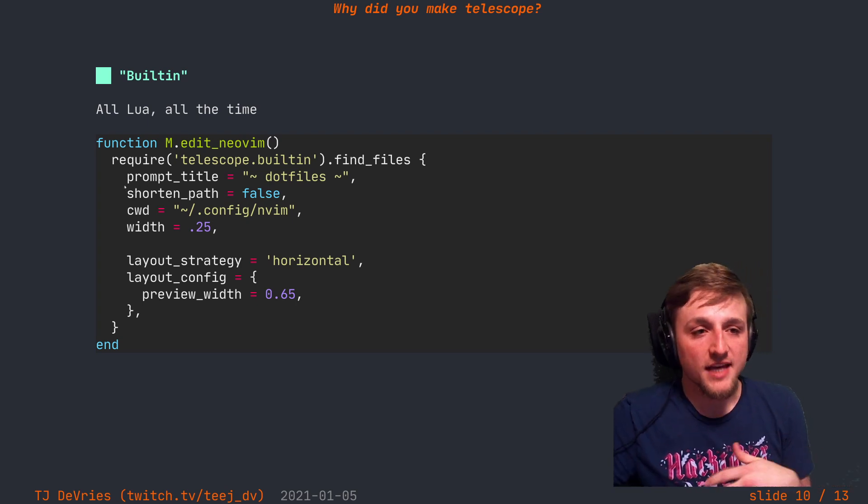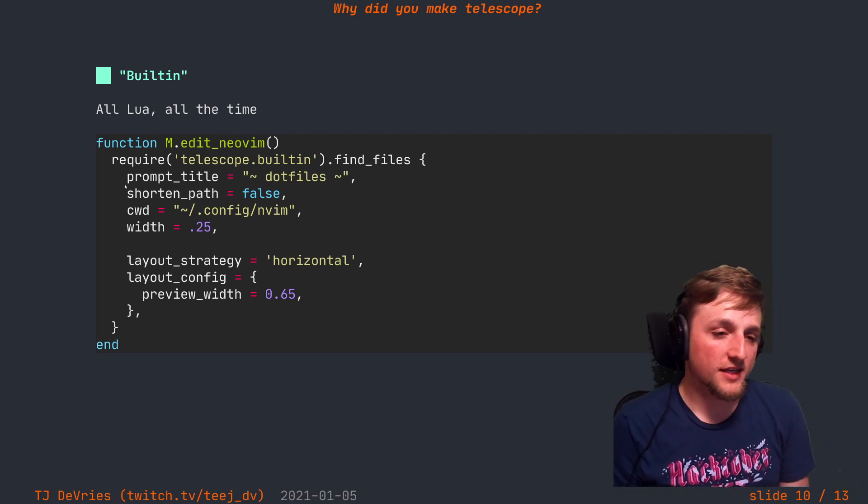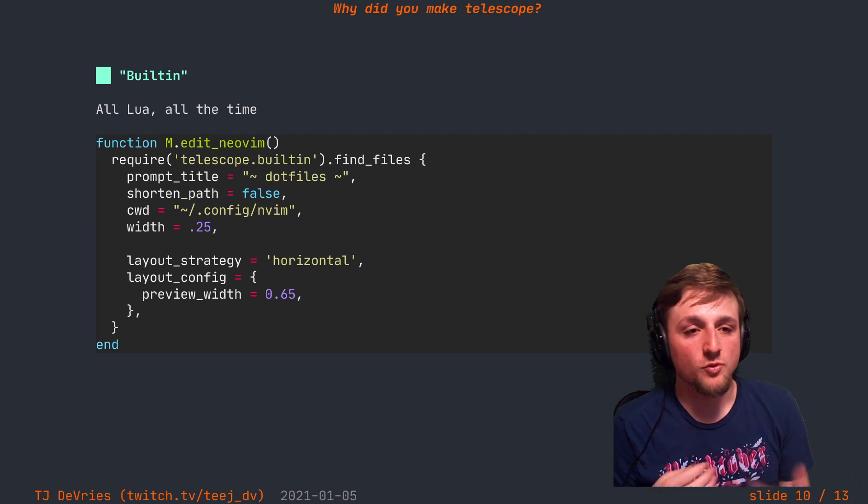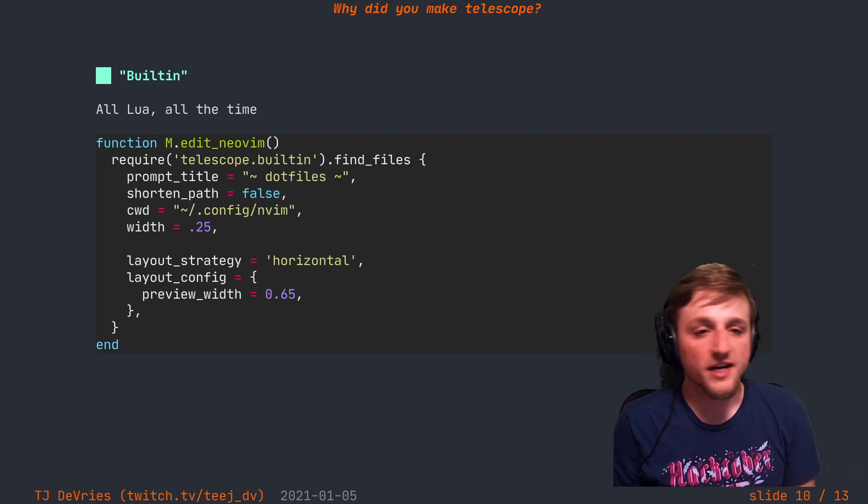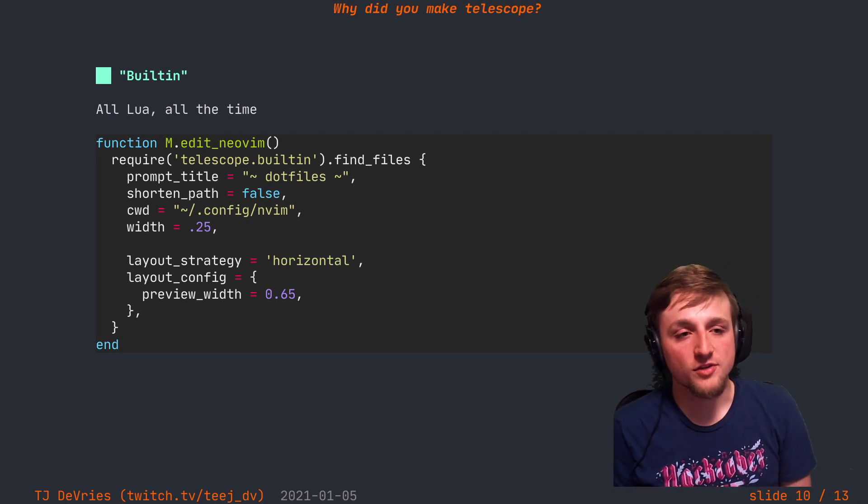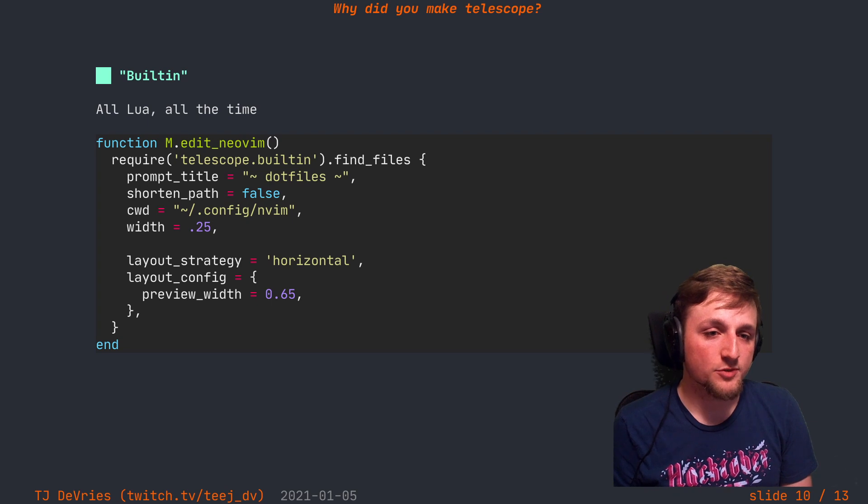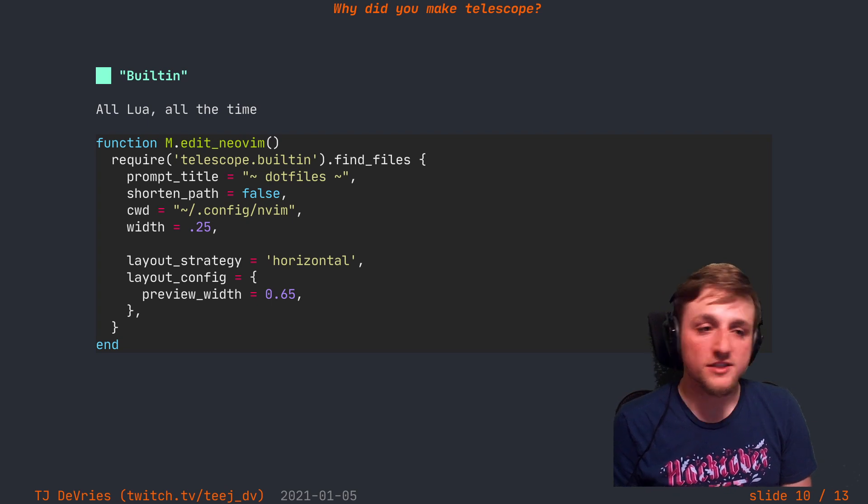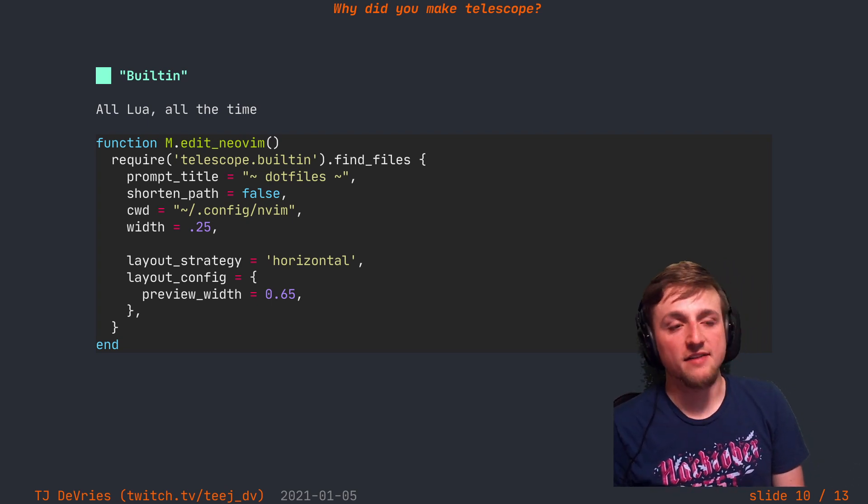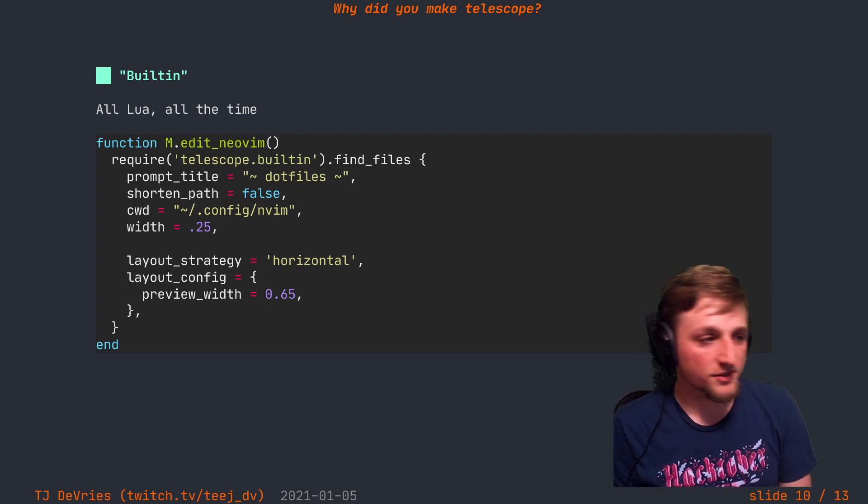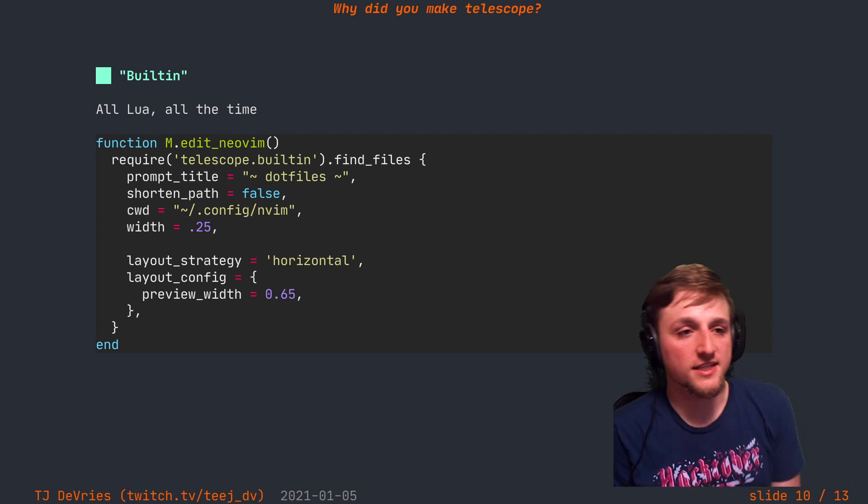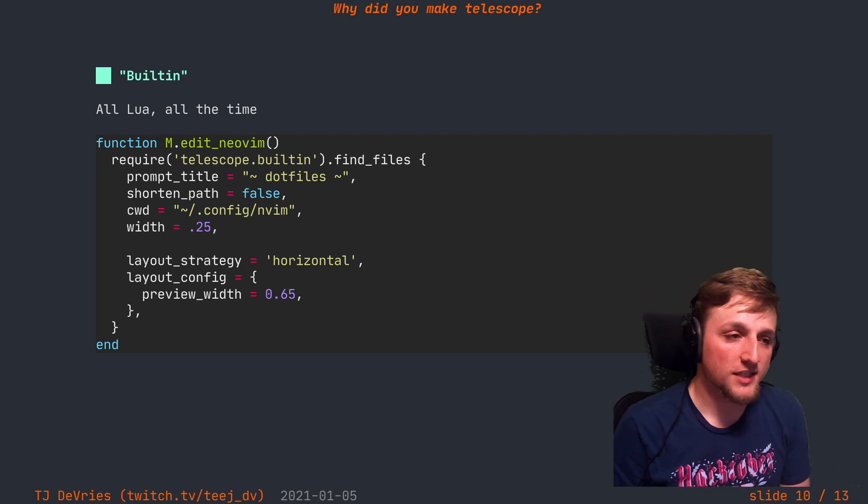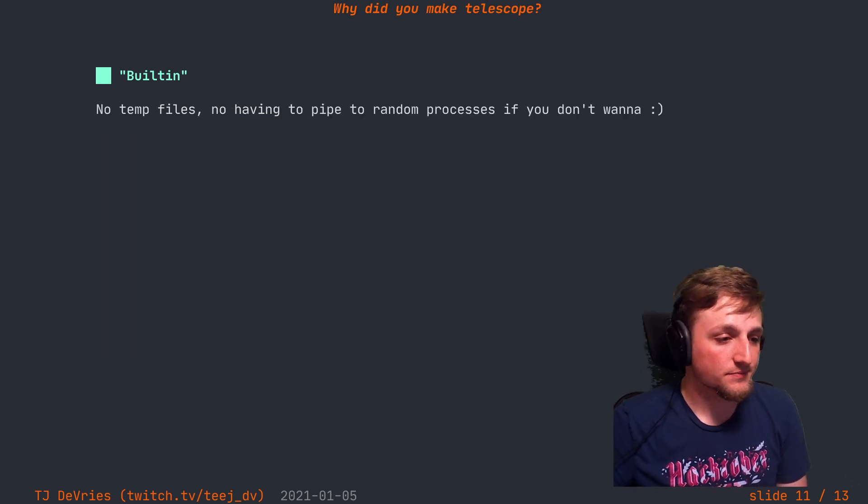But for example, configuring a picker for Telescope, I want it to be quite easy to override any defaults or options within Telescope quickly and easily, all within Lua, without having to do any sort of magic shell things or sending it to different temp files or anything like that.